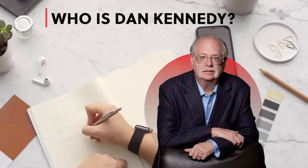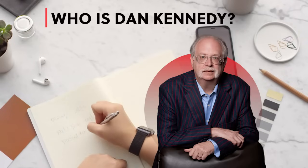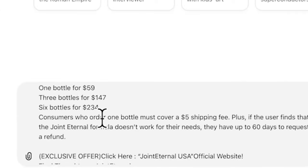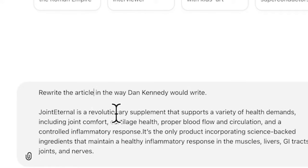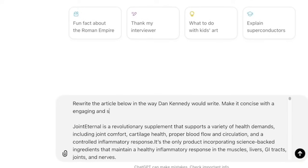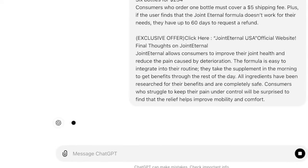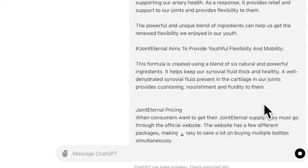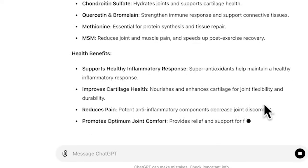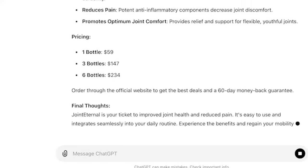Dan Kennedy is a legendary figure in the world of marketing. His ability to craft persuasive, results-driven messages has earned him the title of 'the millionaire maker.' Affiliate marketers should emulate Kennedy's writing style because it is highly effective in driving conversions and sales — a great start for those who don't have a flair for writing. ChatGPT will generate the article for you, and you just review the content, make any necessary edits, and ensure it aligns with your tone and audience.